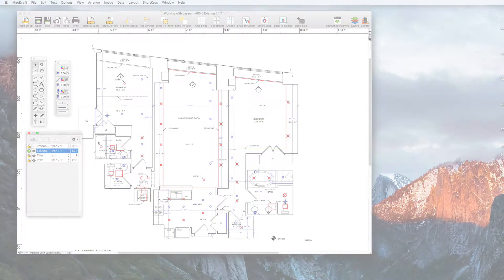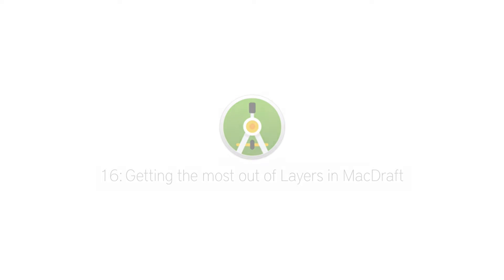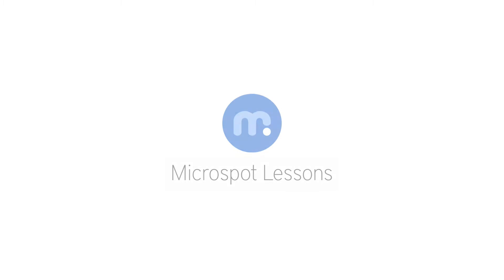Layers are a very powerful tool in MacDraft and now you have a great idea on how to get started with them. Have a go yourself and I'll catch you again soon in the next Microspot lesson.